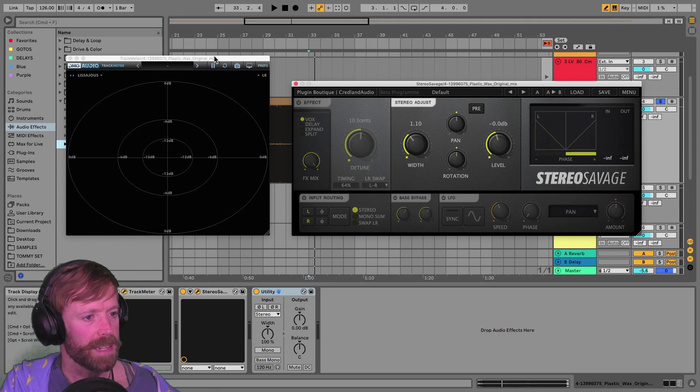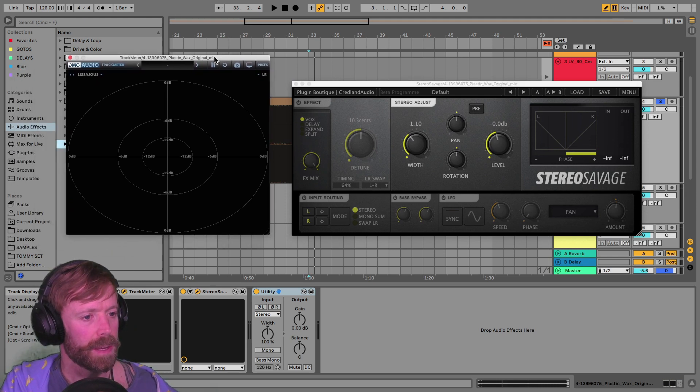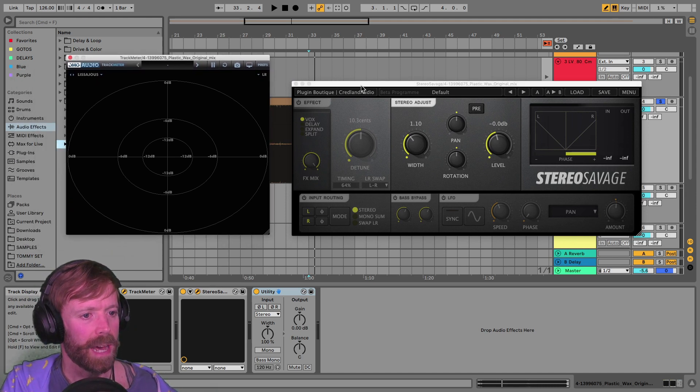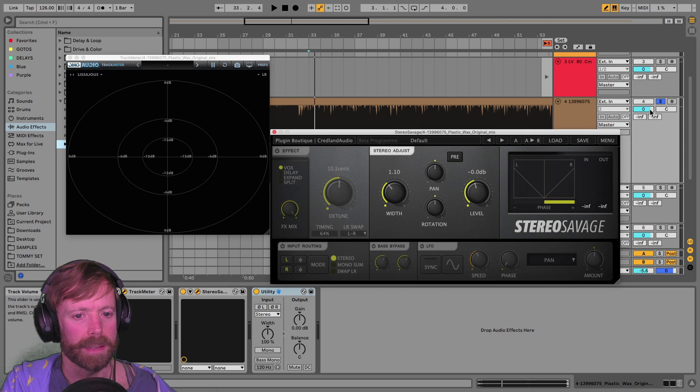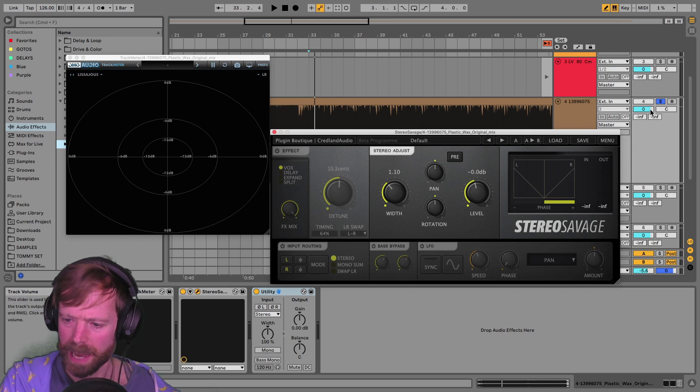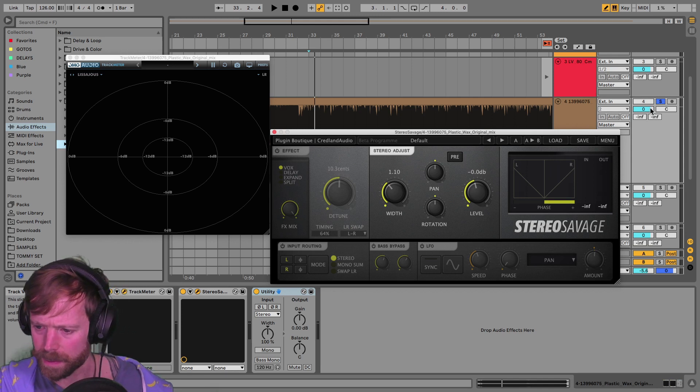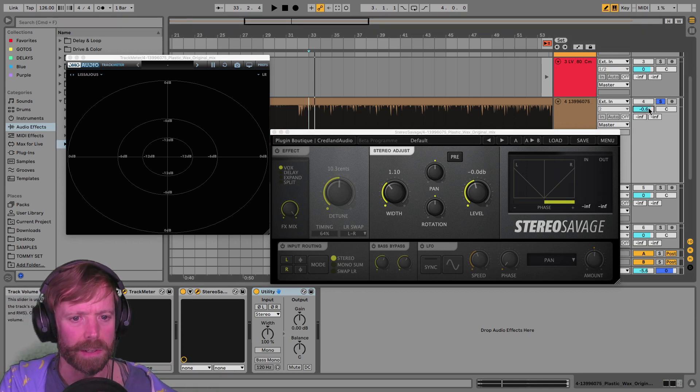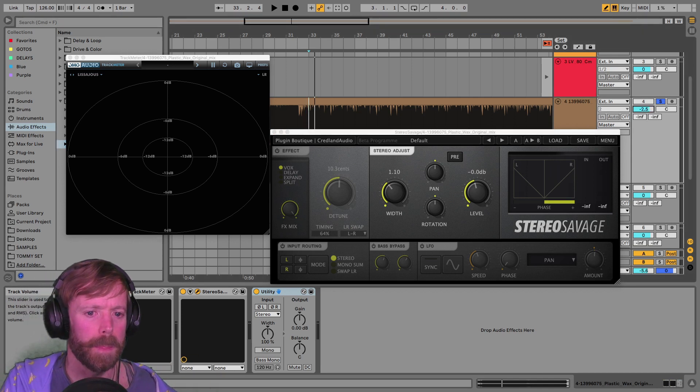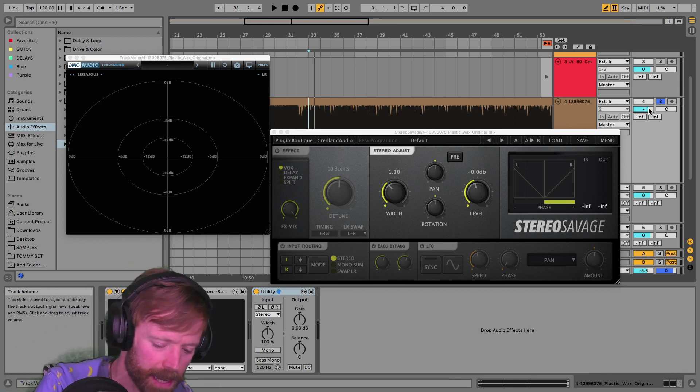So yeah, going back to this then. So now that we listen to the track here, is it too loud by the way? I haven't turned my headphones down, so I'm not sure if this is too loud for you. I'll just turn it down a touch.